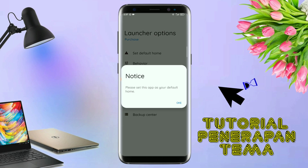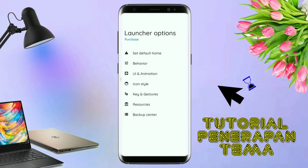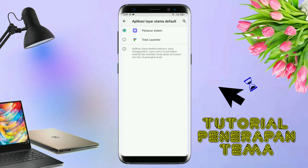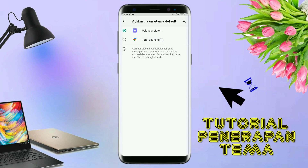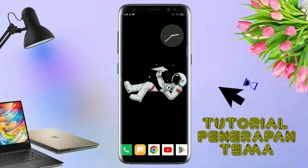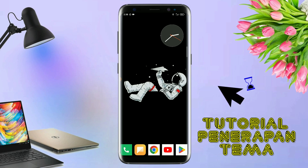Kalau muncul seperti ini, kalian tap aja oke. Dan akan diarahkan ke tampilan seperti ini, dan kalian pindahin aja ke Total Launcher. Dan sekarang aplikasi Total Launcher-nya sudah menjadi default home kalian.